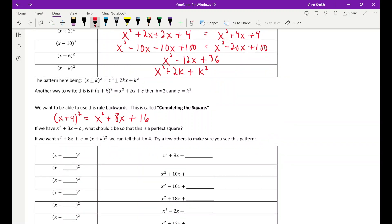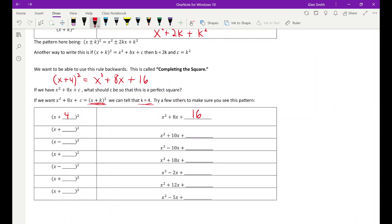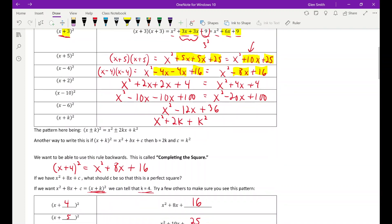So filling in the blanks: if I have x squared plus 8x, I know that k is 4, which tells me c has to be 16. x squared plus 10x tells me k is 5, so c is 25. x squared minus 10x tells me k is minus 5, but c is still plus 25, because you're squaring negative 5 — that's always a plus. The sign in the middle dictates whether the middle x-term is plus or minus, but the constant term is always positive.